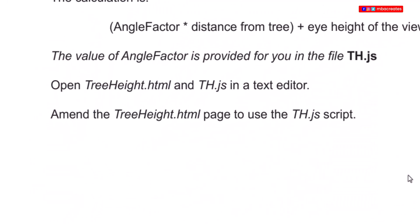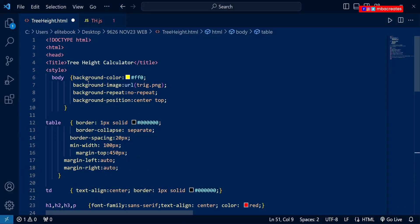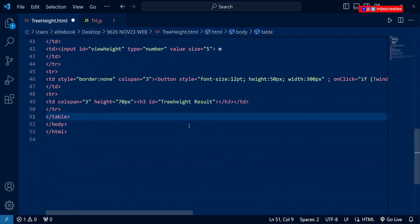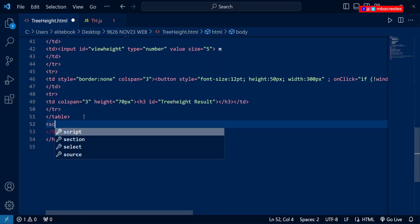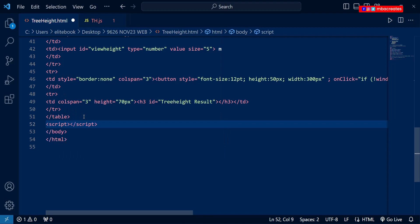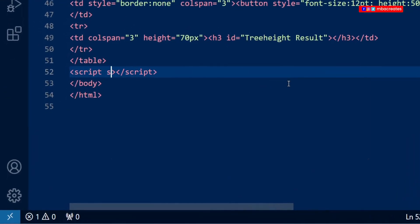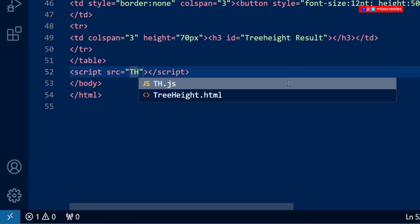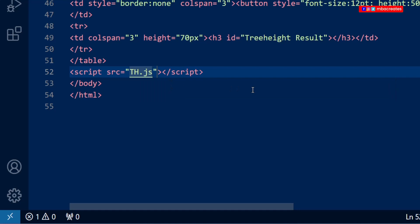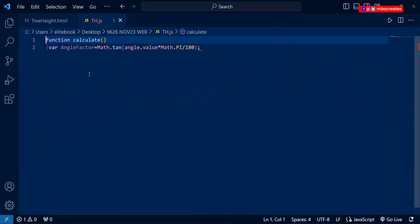The question says we should amend the treeheight.html page to use the th.js script. Let's go to the bottom half of our HTML file, locate the tag just before the closing body tag, and enter a script tag. In the script tag we add a source attribute and bring in our th.js file, then save. This script tag creates a connection between the HTML file and the JavaScript file.